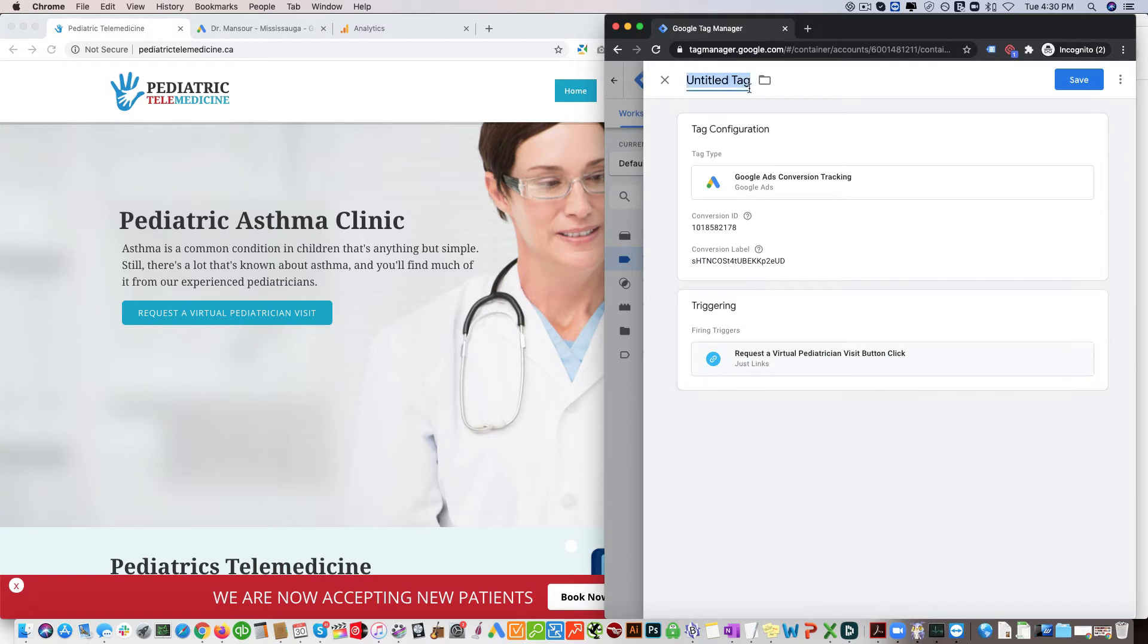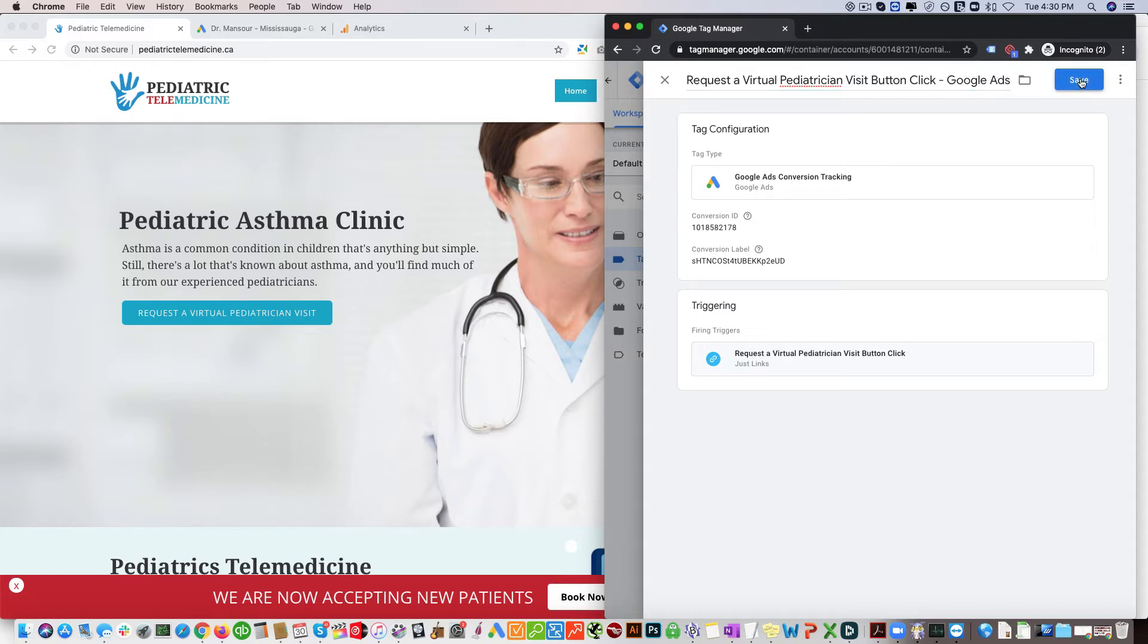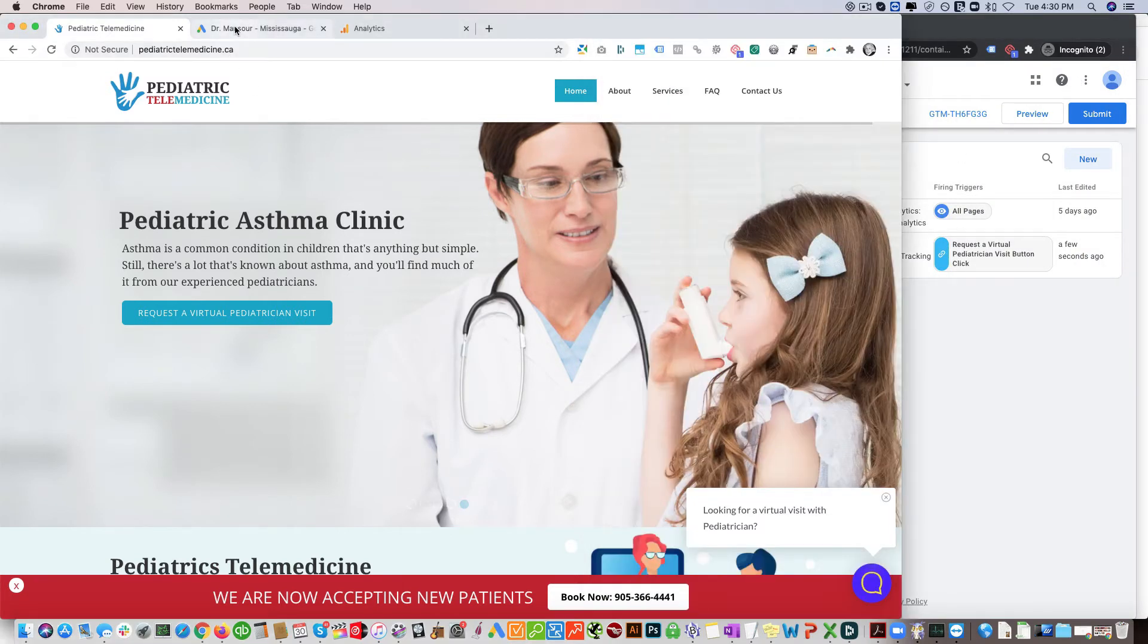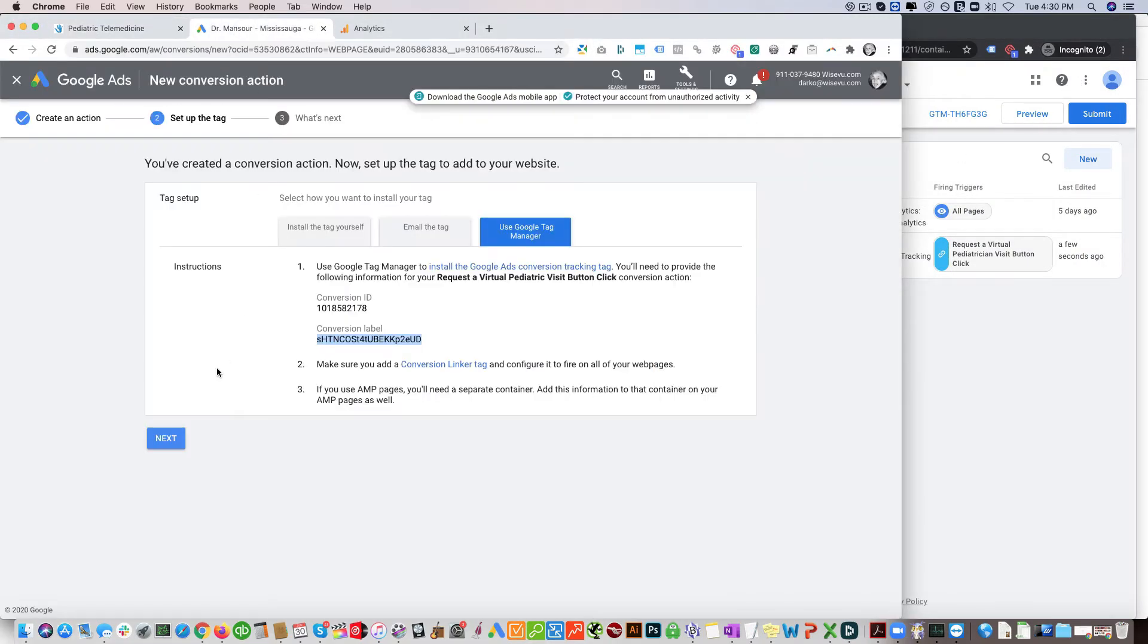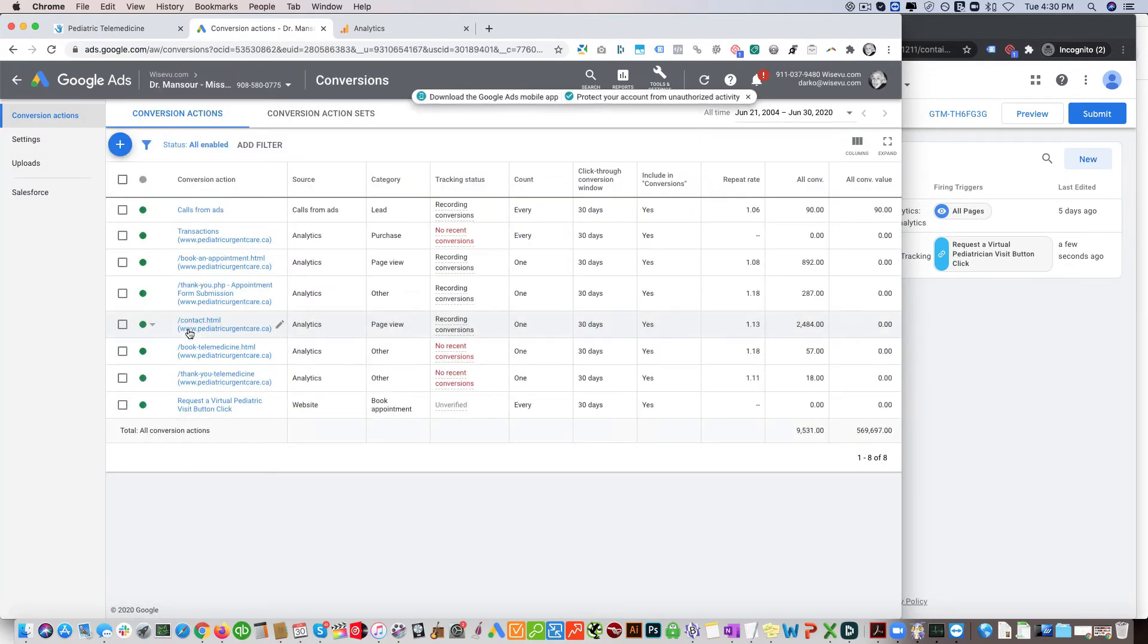And then you want to name your tag Google Ads, click save, and that's added there. So now you want to click here, next click done.